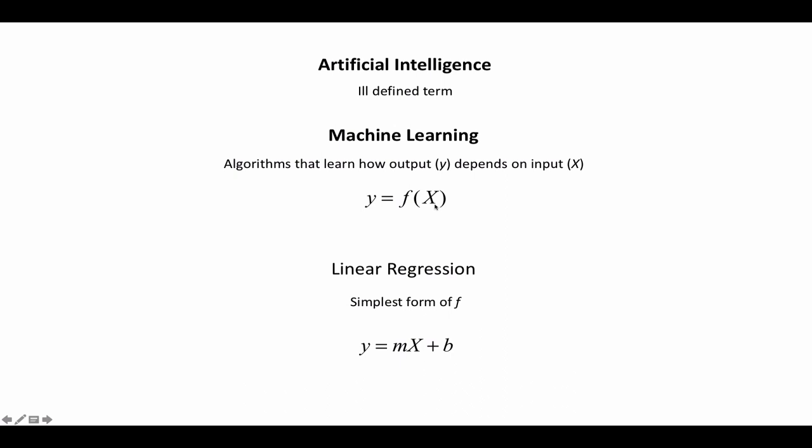The simplest function you can think of, the simplest form of f, is this equation here where y depends on x multiplied by a constant and then you have an intercept b. That is known as linear regression.